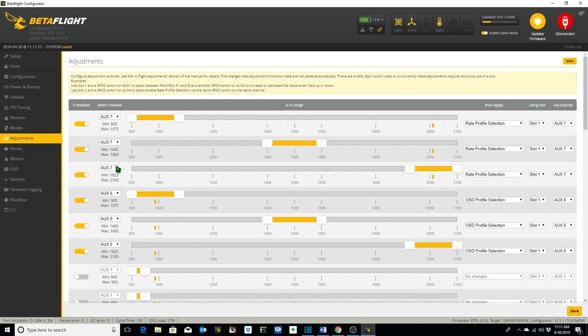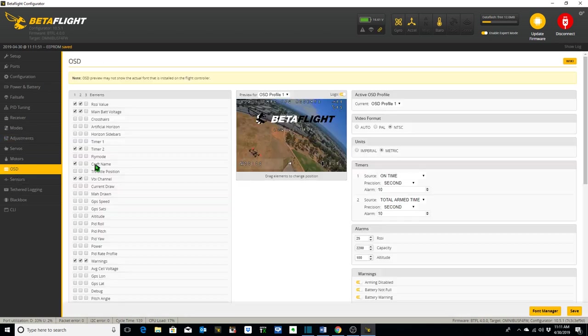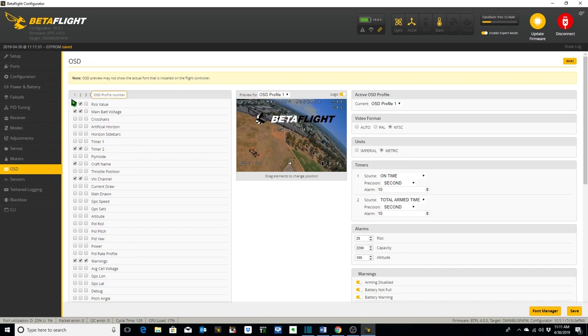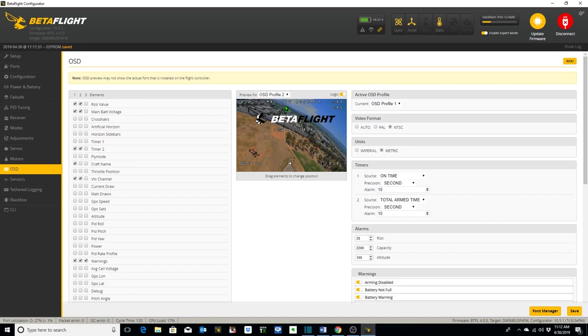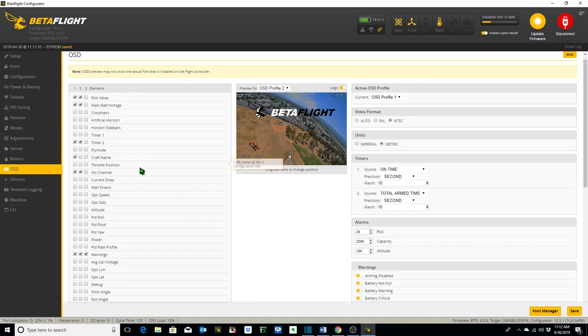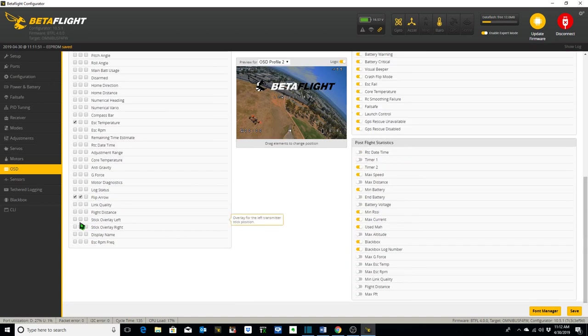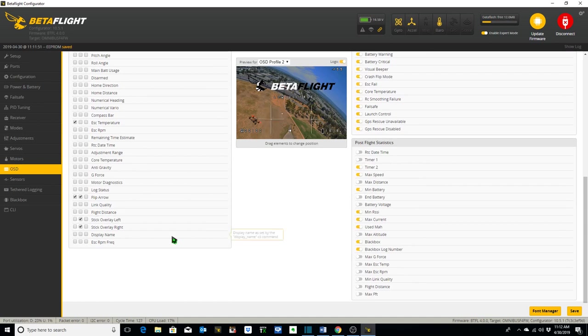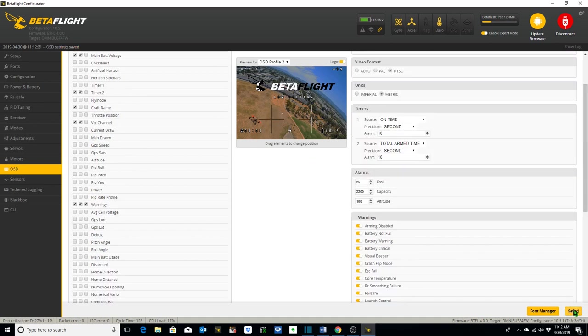Our last step in setting this up is to go to the OSD tab. I've already set up my first OSD profile. On OSD profile 2, what we want to add is our stick overlays left and right, and click Save.